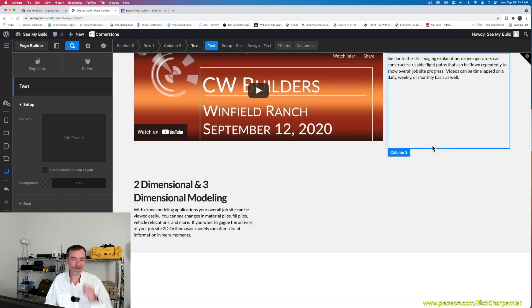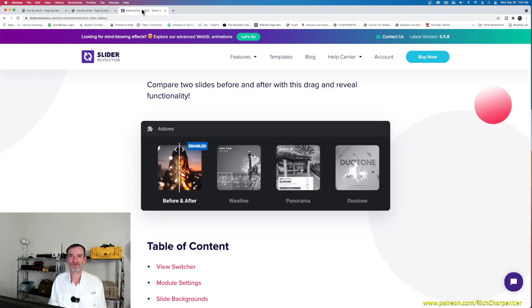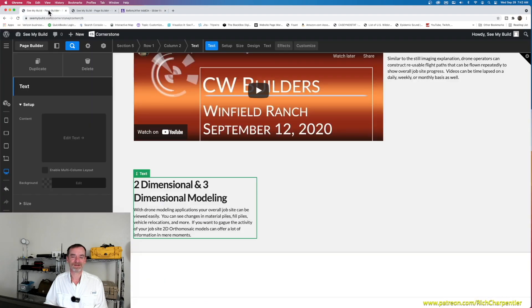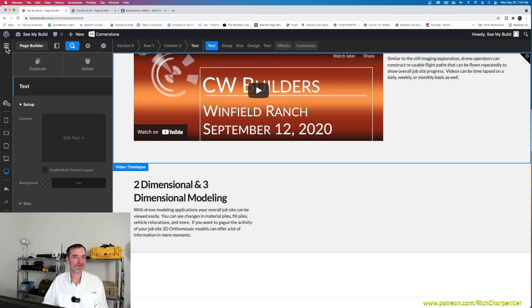That's the quick and dirty — hopefully this answers the question. I do get this question often, so we'll label the title so people can find it easily. Don't forget: if you don't want to use the free Twenty Twenty plugin, Slider Revolution does offer a paid add-on, and when you buy their updates you get a lot of additional features. If you're building outside of WordPress, you'll need to do a little hunting to find before and after sliders for these two-dimensional orthomosaic comparisons.